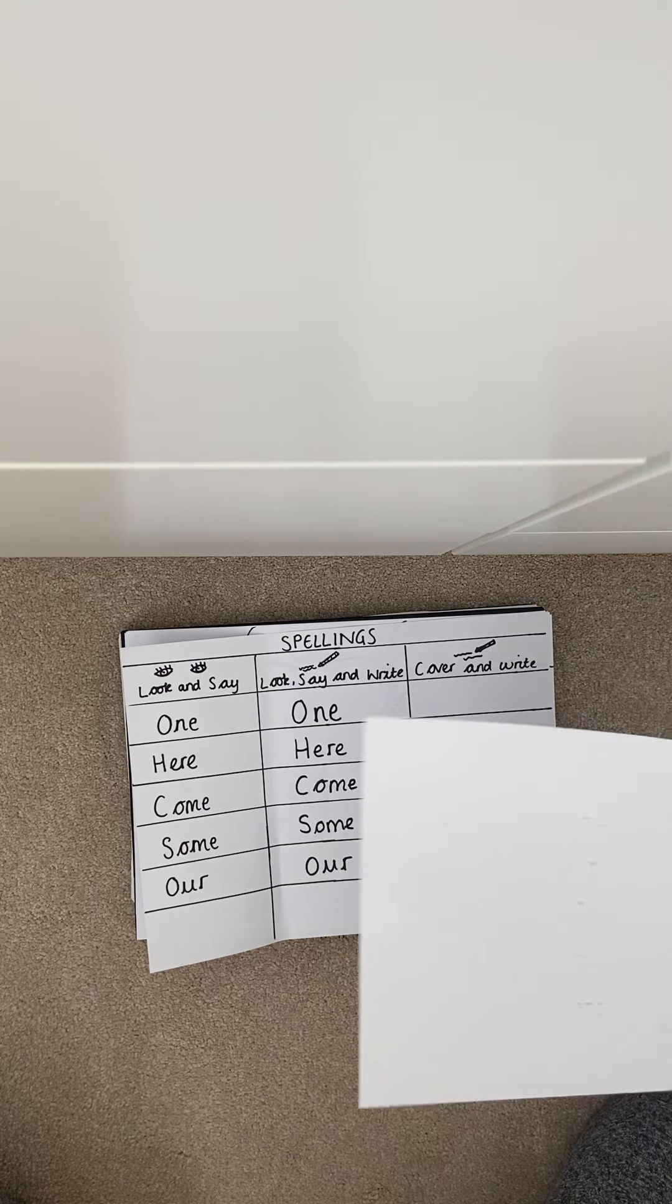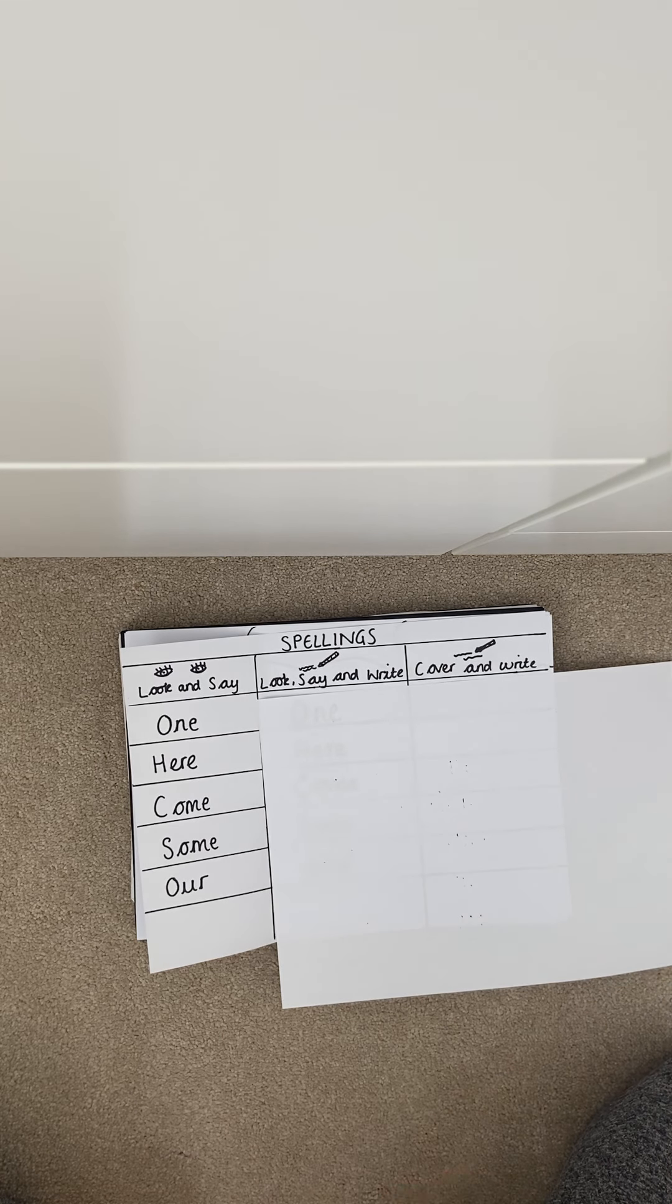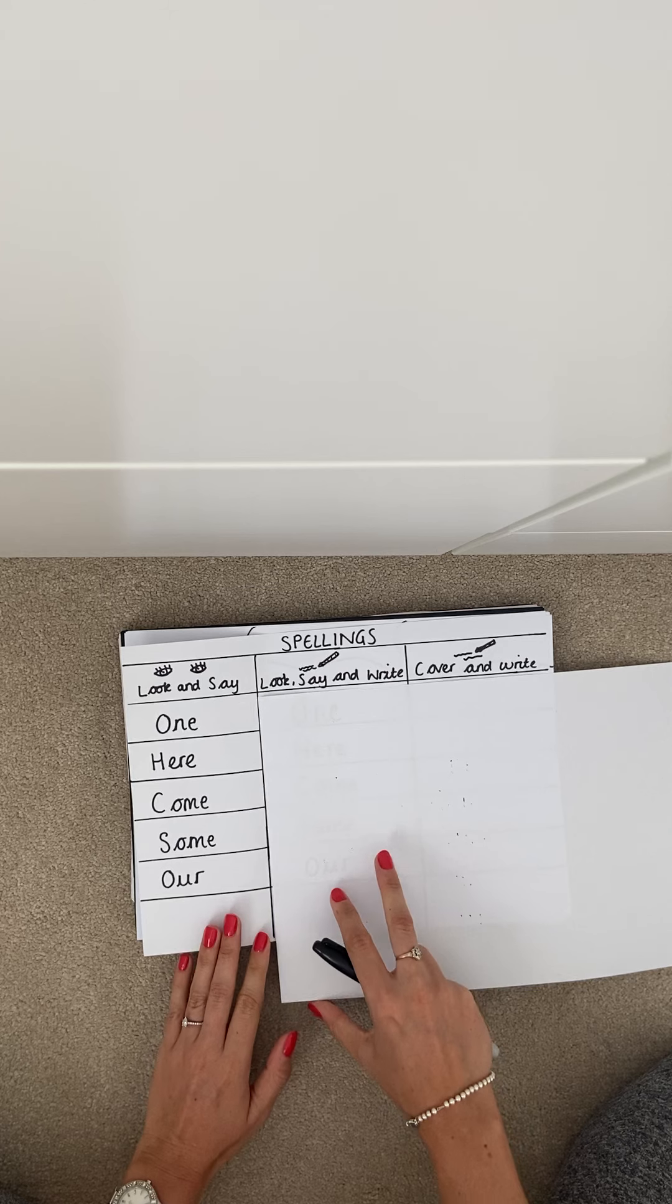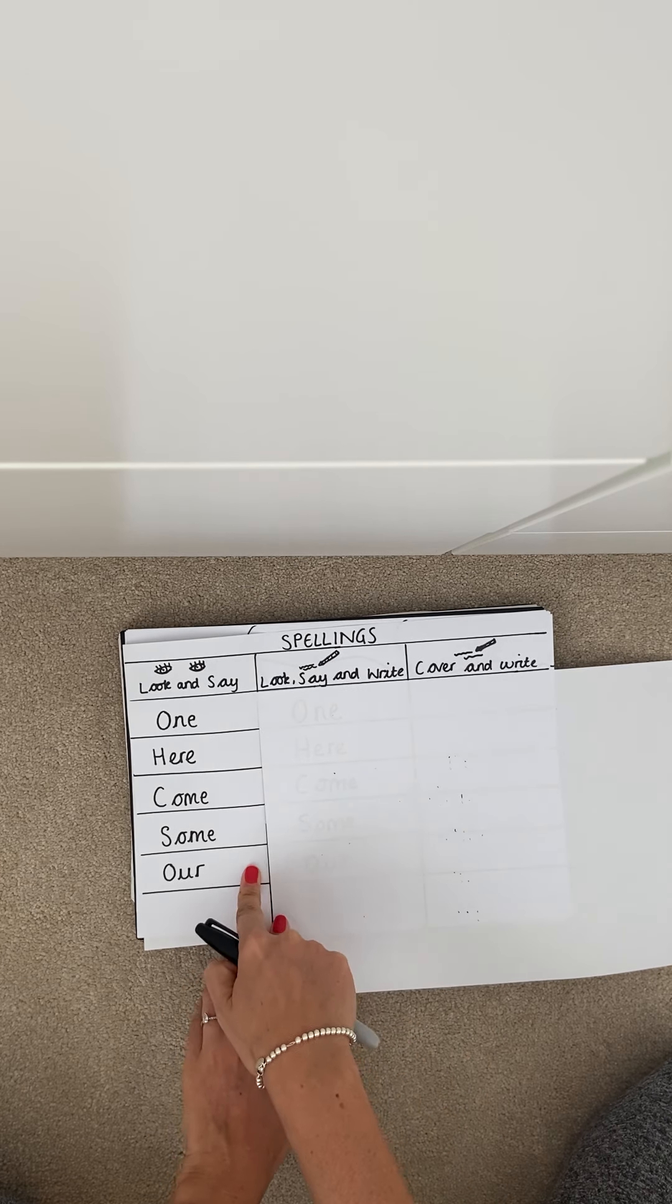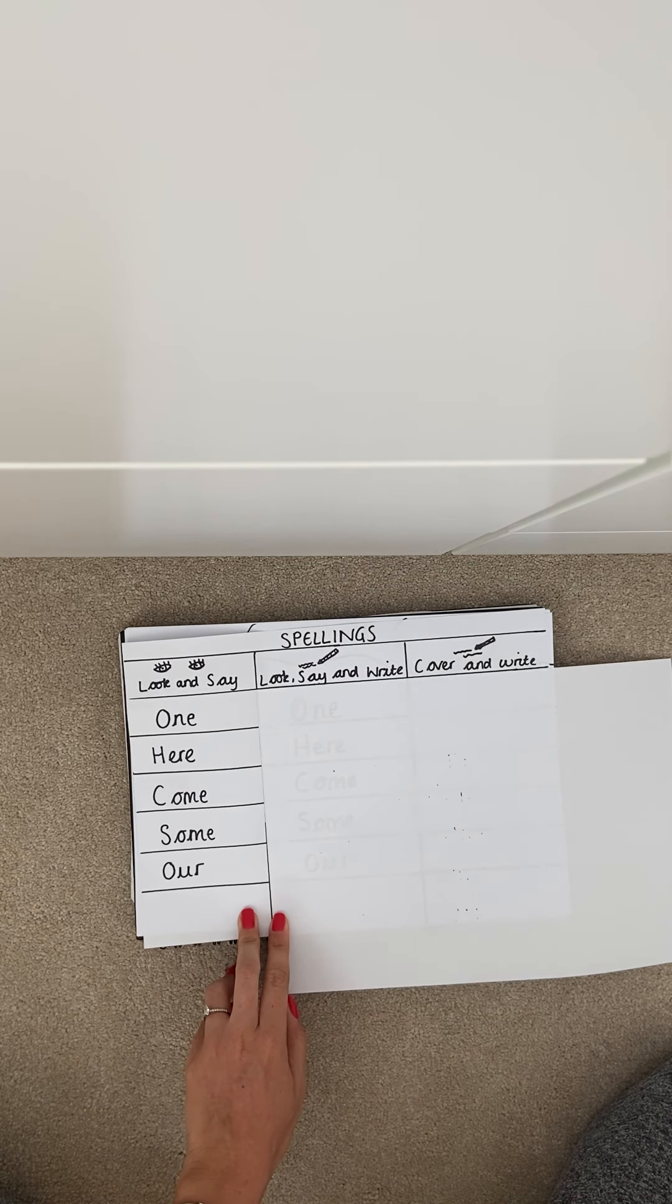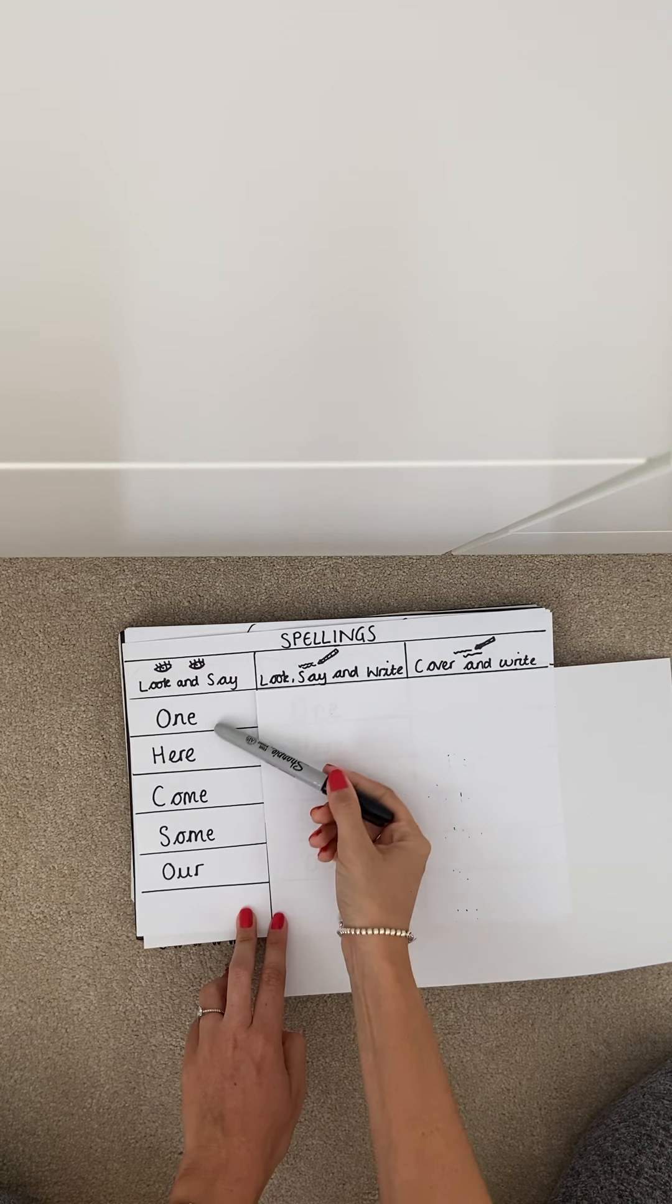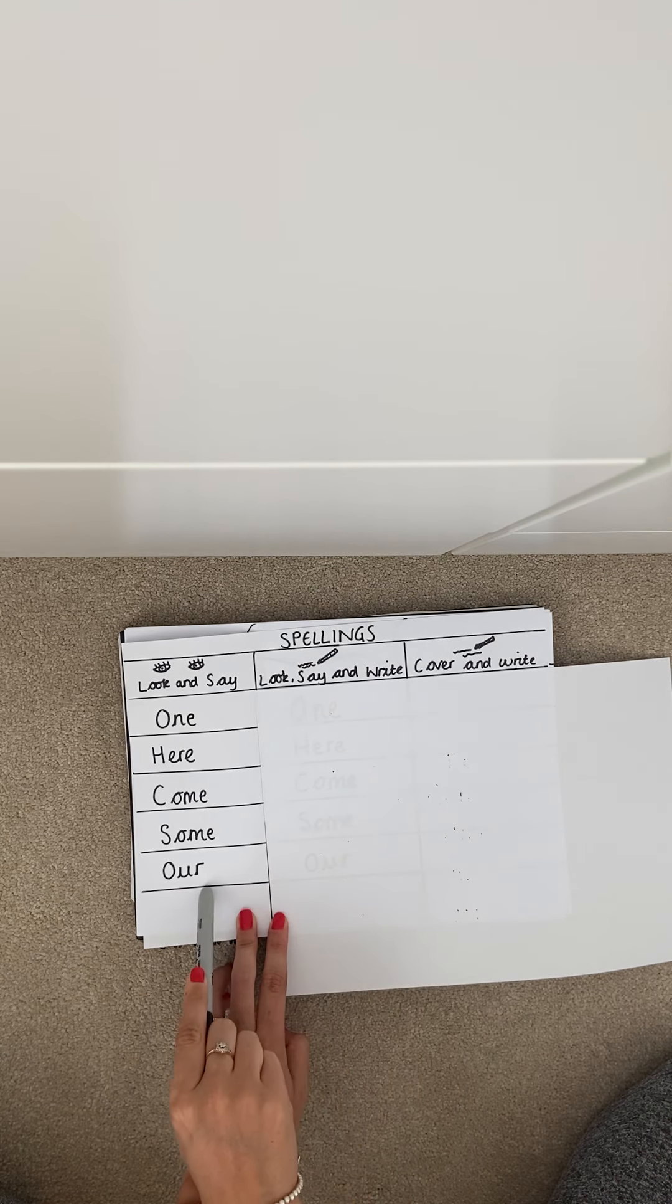So the first column is look and say. So in this column we look at our five new spellings and we simply just say them just to get used to the word because you might look at some of these words and think I don't even know how to pronounce that word.